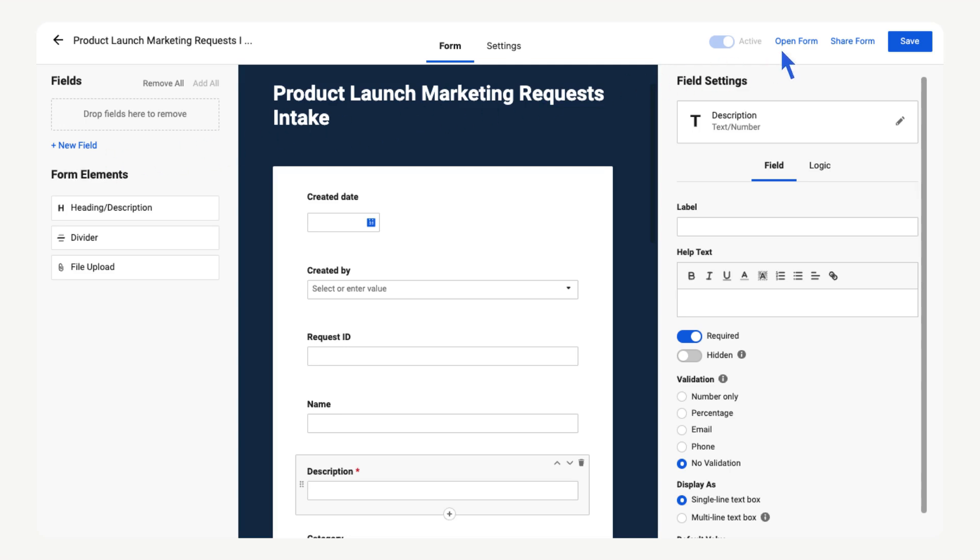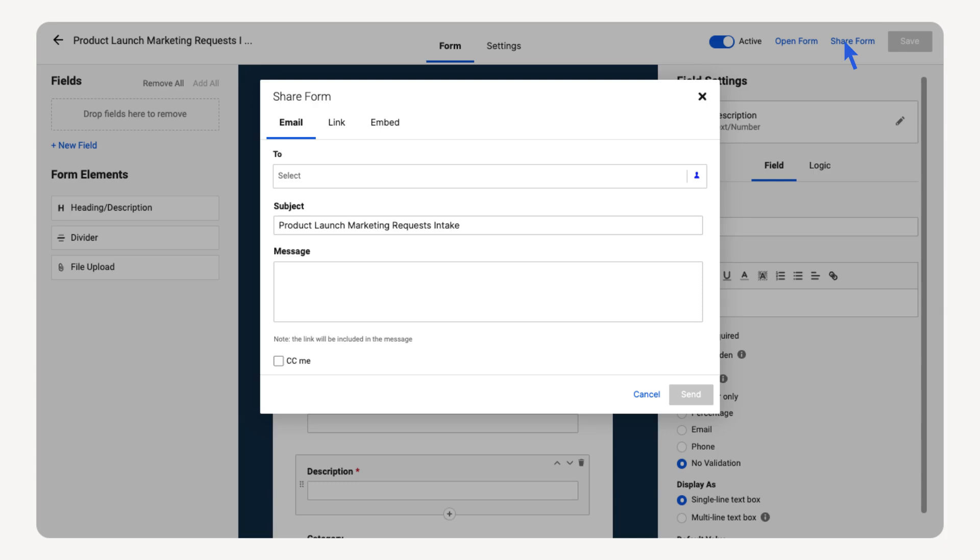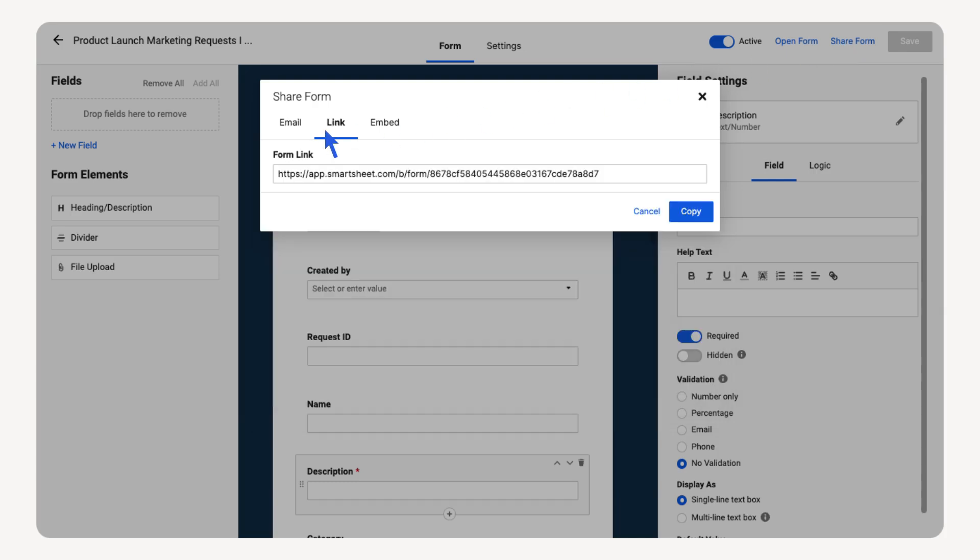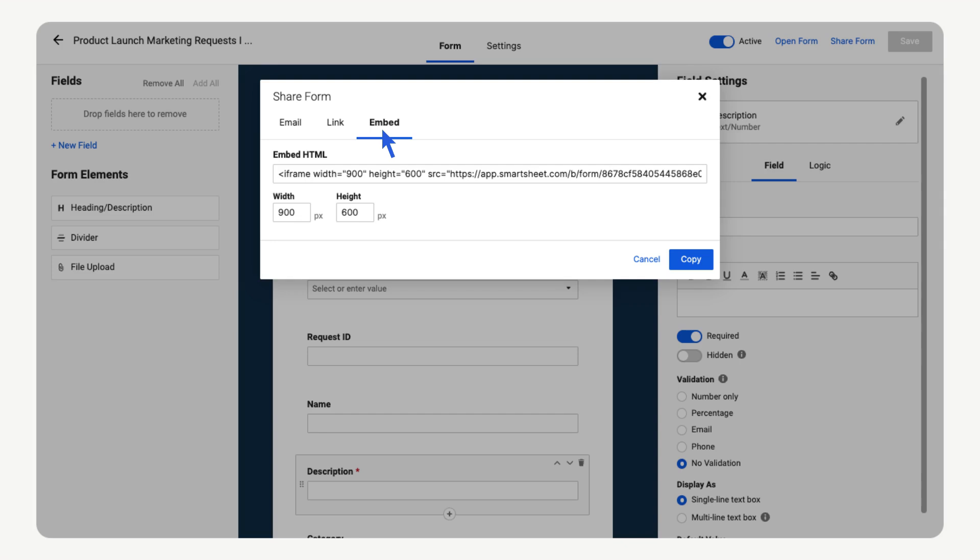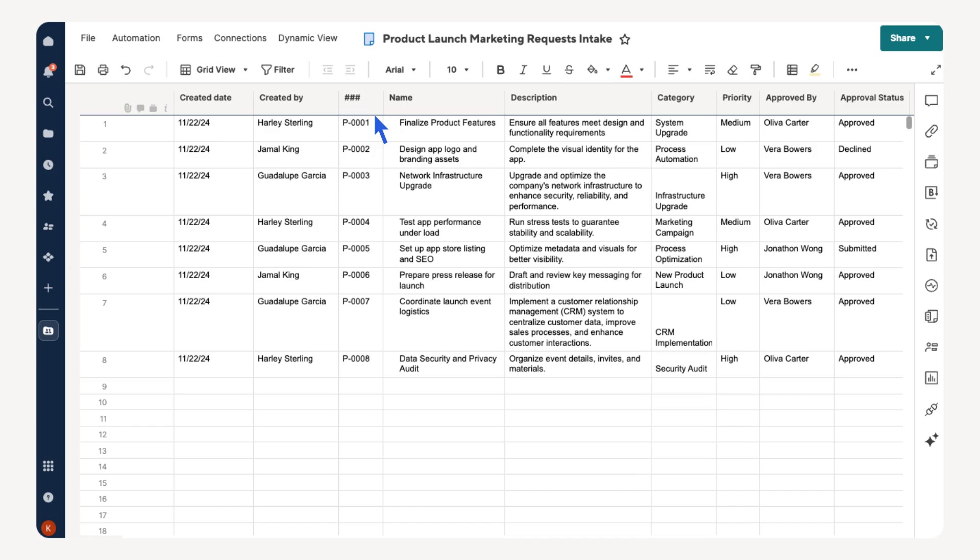Once the form is edited to your team's needs, there are a few different ways to share it. Select Share Form. You can send the form in an email, copy the link to the form, or embed the form on your team's dashboard for easy access.